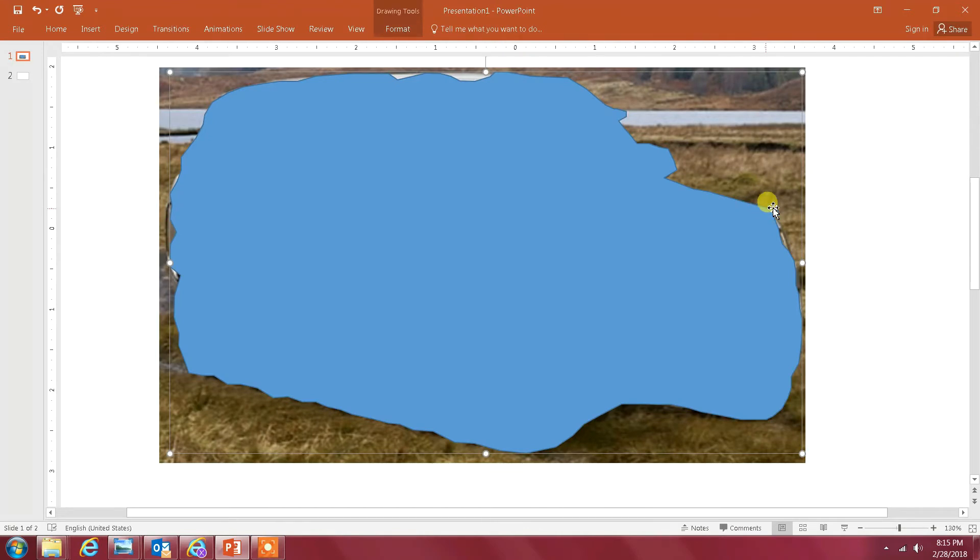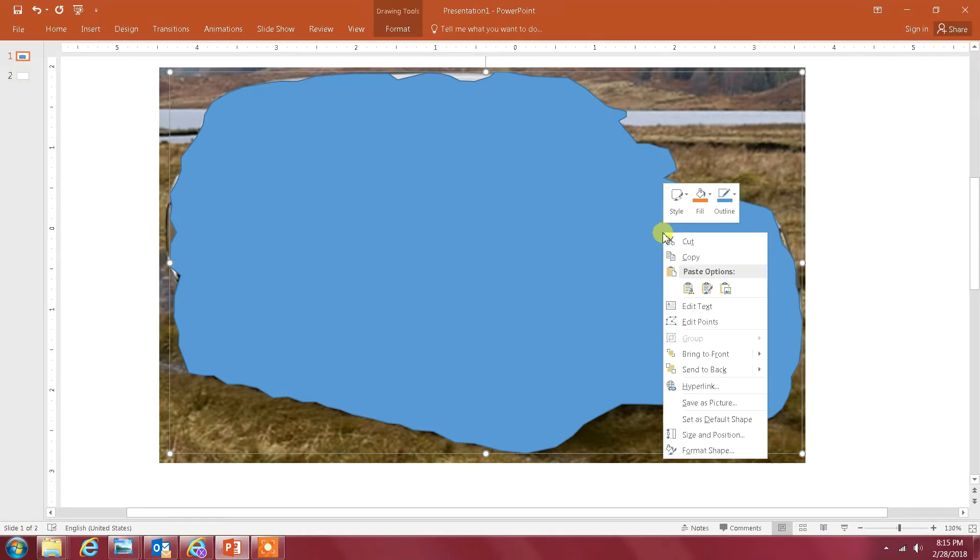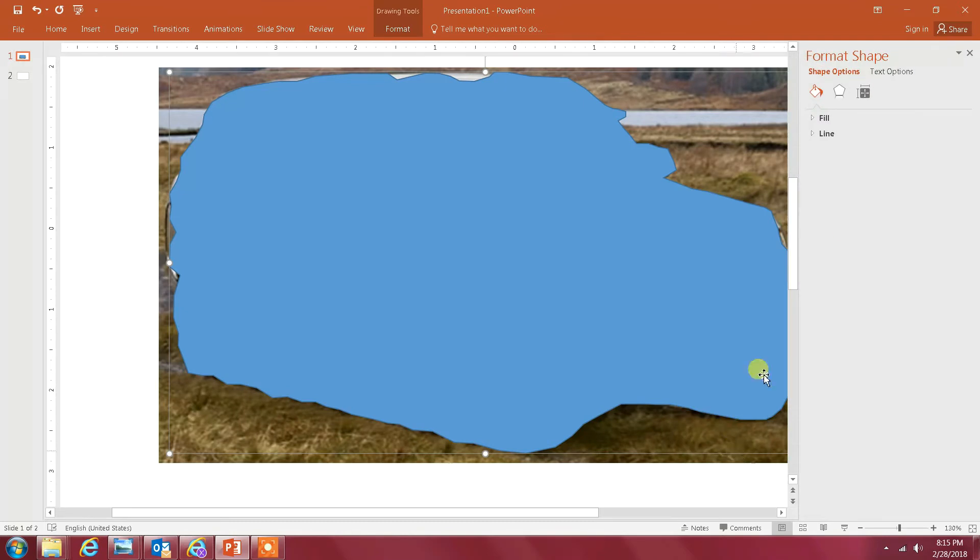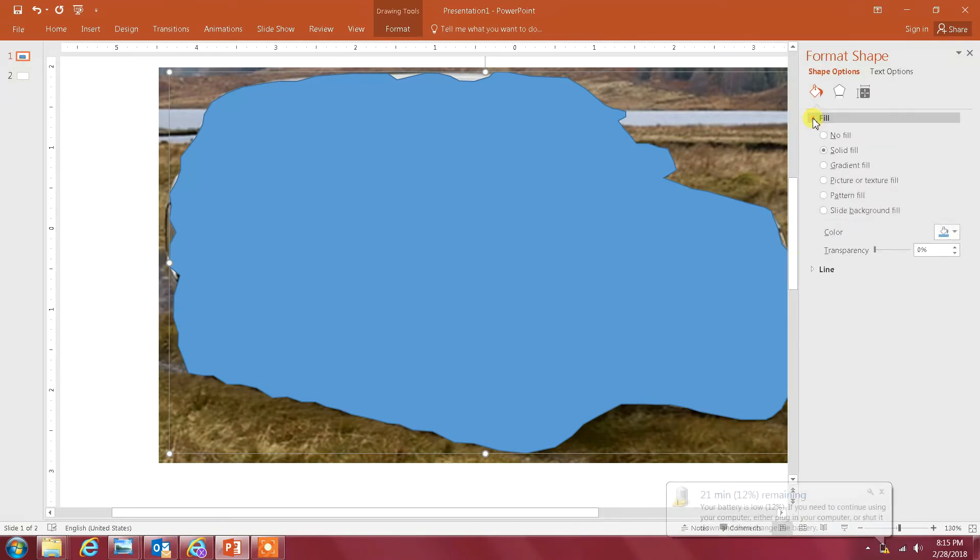Now what you want to do is right-click on the mouse and go to Format Shape here on the bottom, and then go to Fill and select No Fill.